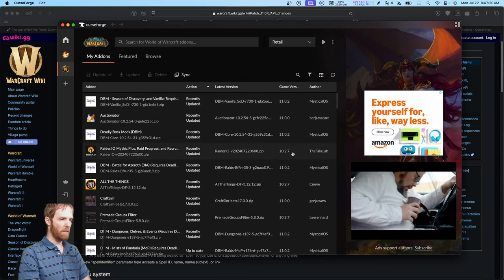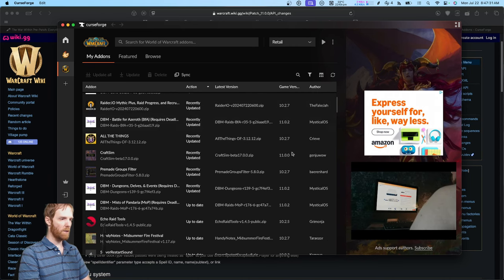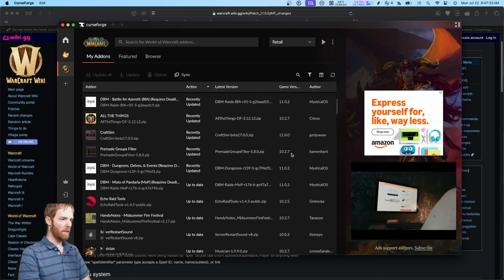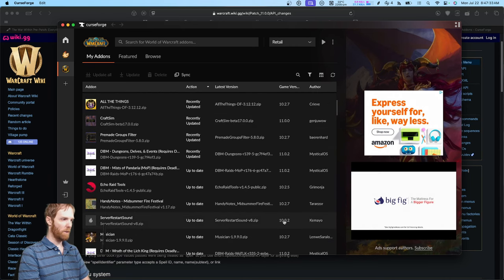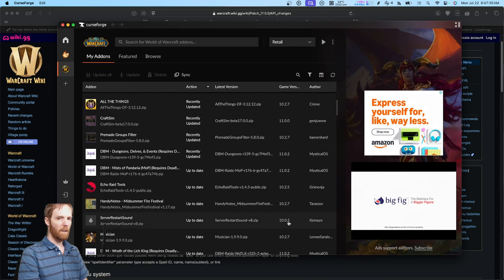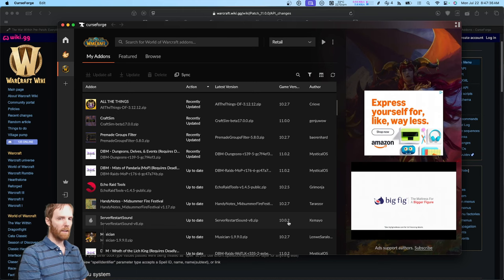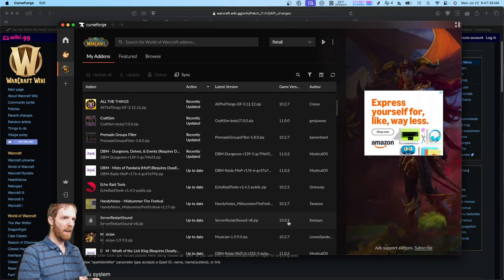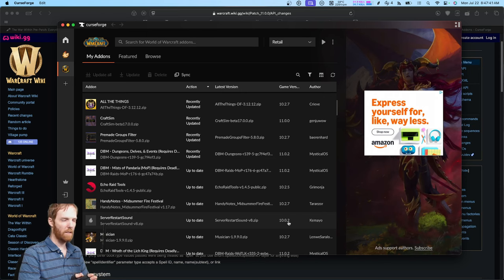The add-ons that don't say that, they say 10.27 or even worse, older, like 10.002, are more likely to break tomorrow because that add-on author has not flagged their add-on as compatible yet.